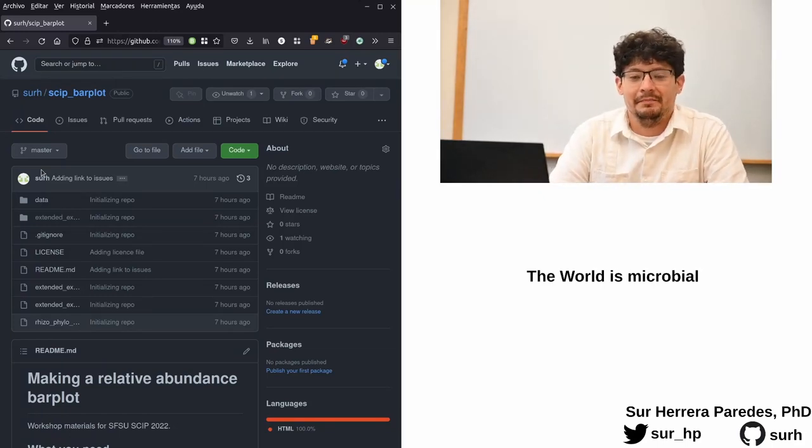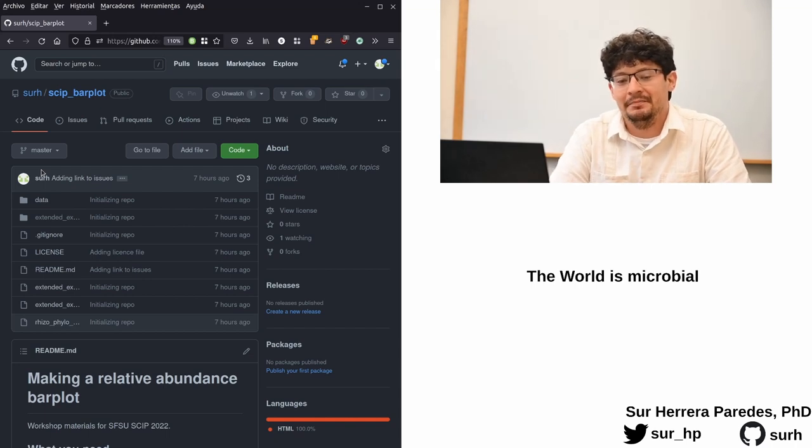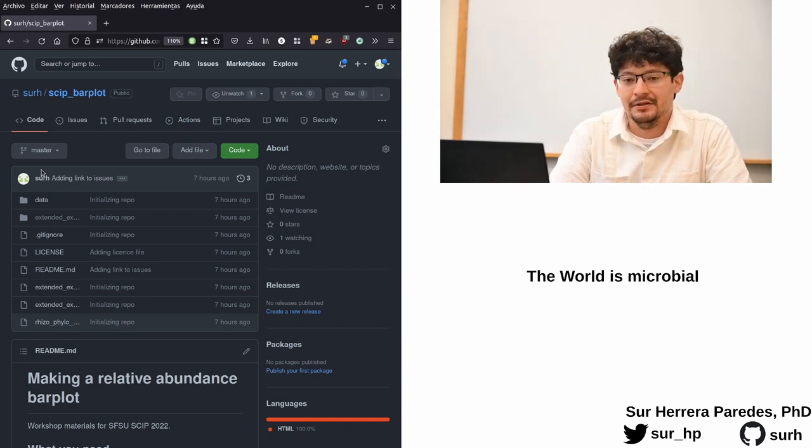I am a postdoc at the Department of Biology at Stanford University, where I study bacterial evolution and ecology.